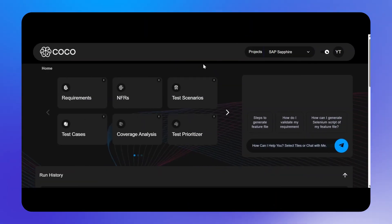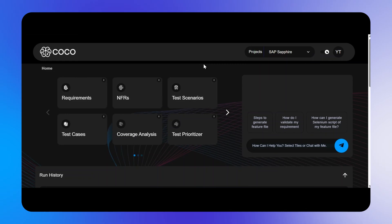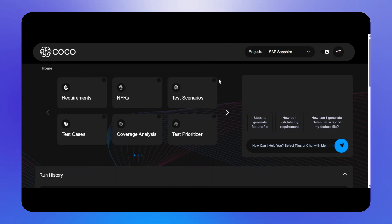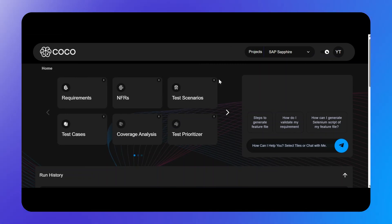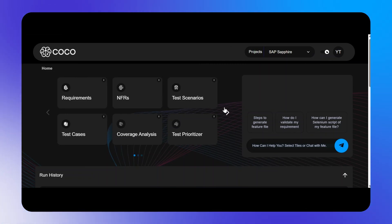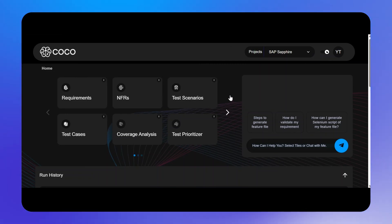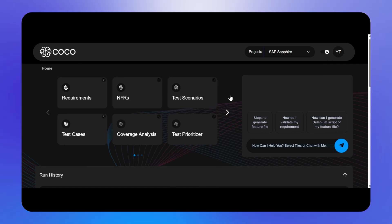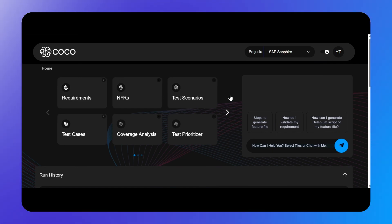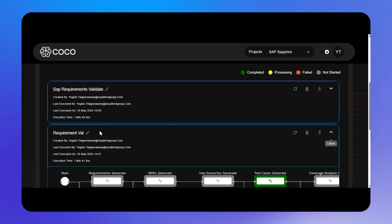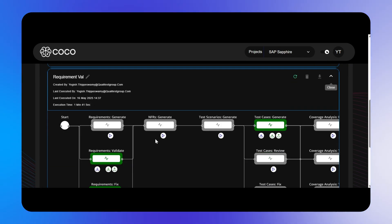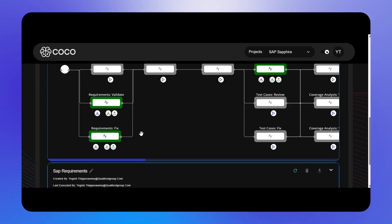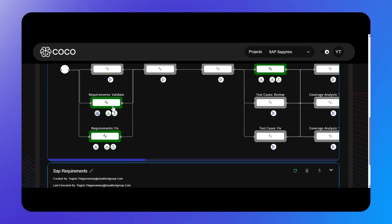In this demo, we will see Koko validate and fix S4 HANA project requirements, along with generating all possible test scenarios and test cases. Let us look at how requirements validate and requirements fix work.